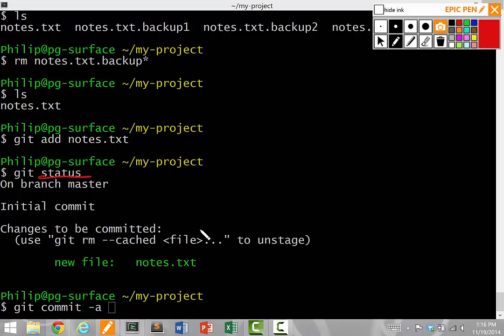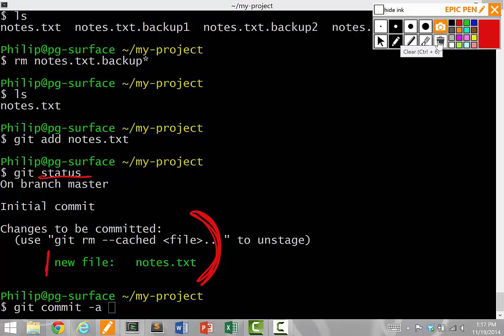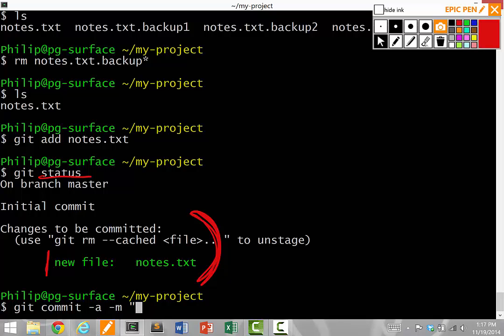So when I say git commit dash a, it means commit everything I want to commit. Dash m means I'm going to write a message for my commit. So after it, I put a space in quotes and say this is my first commit. Yay. And I end the quote. Now when I run this command, it will actually commit my changes to the repository.